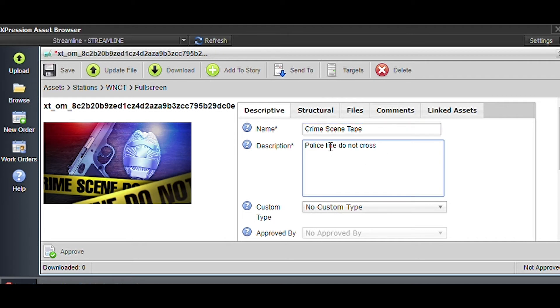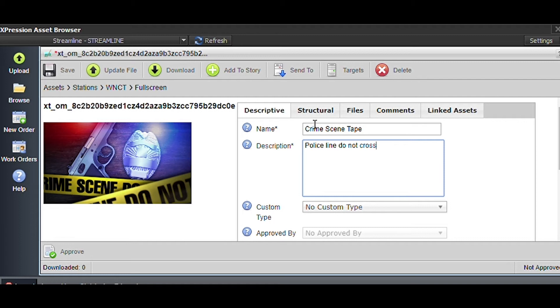We're going to save this as crime scene tape, police line do not cross. I'm going to do crime scene tape in the top and police line do not cross in the description. That way if someone wants to search for this, we are putting as many descriptors in this as possible.